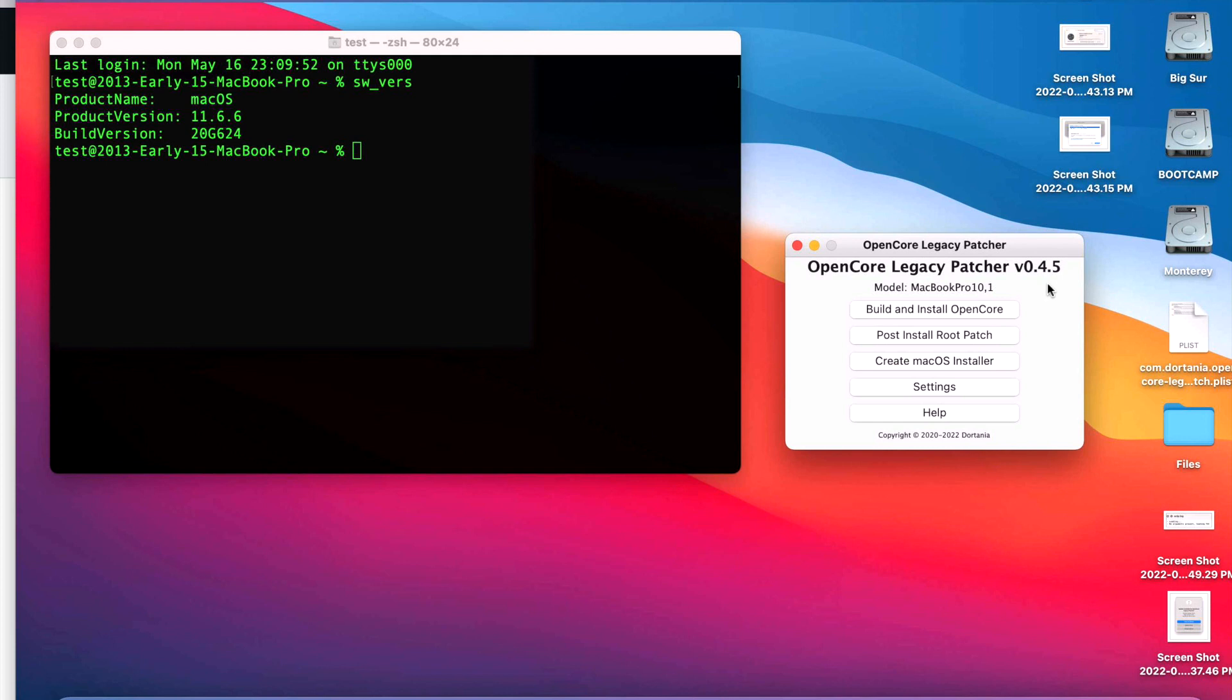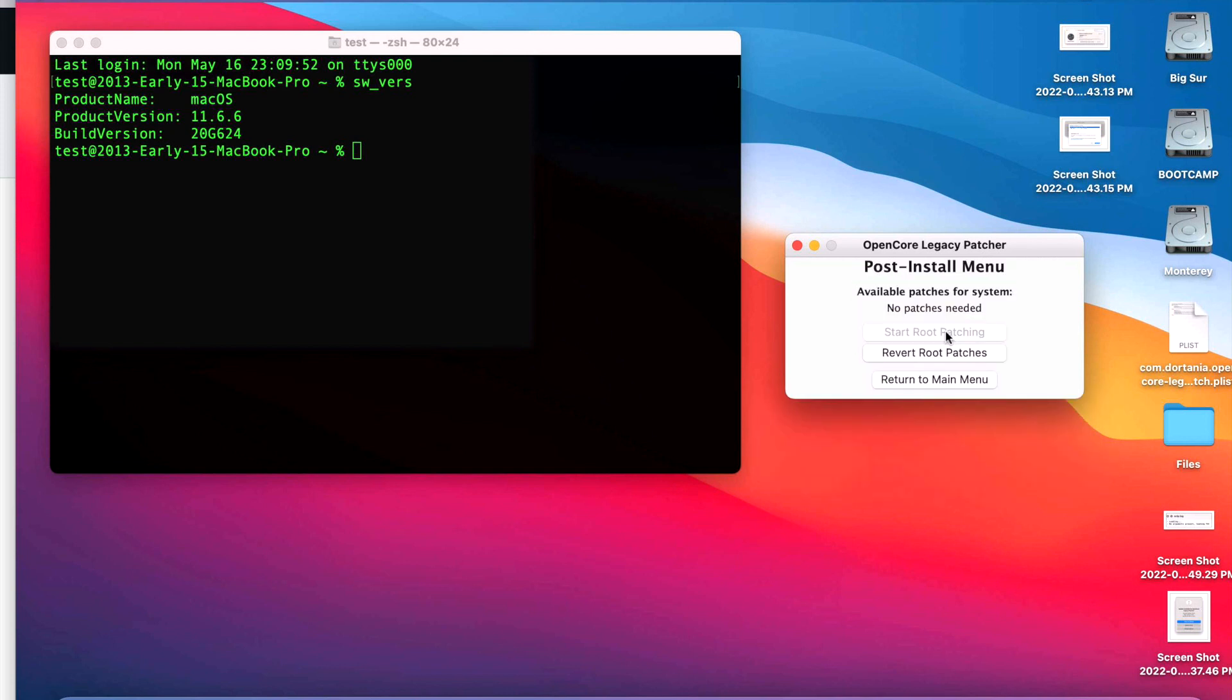And I used that version to be able to update this early 2013 15-inch MacBook Pro to 11.6.6, and it installed great with no issues whatsoever. Now keep in mind, you don't have to jump to 0.4.5, but you can. It's always recommended to use the latest version of OpenCore Legacy Patcher before you update your system. Now keep in mind, remember the 0.4.4 update gave you automatic root patching.